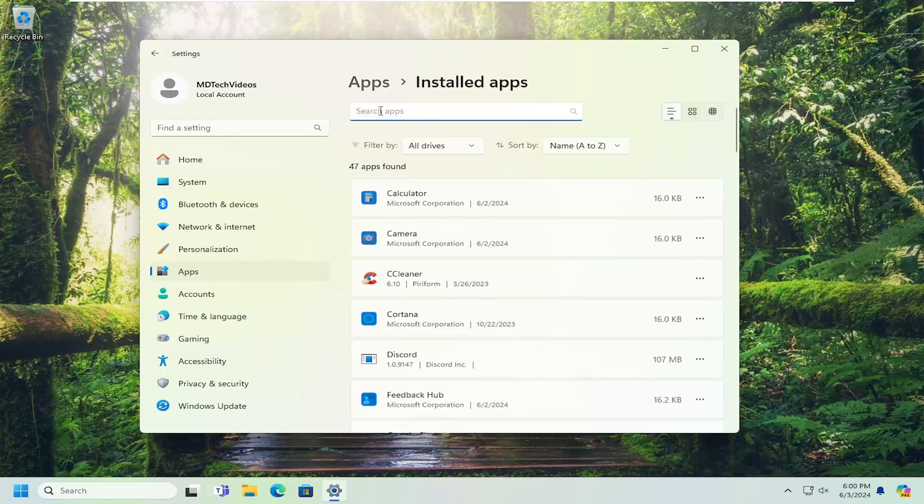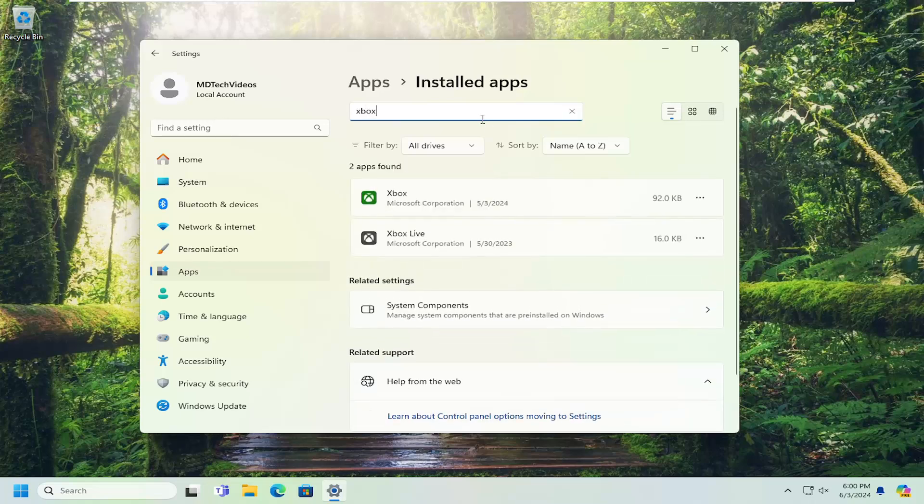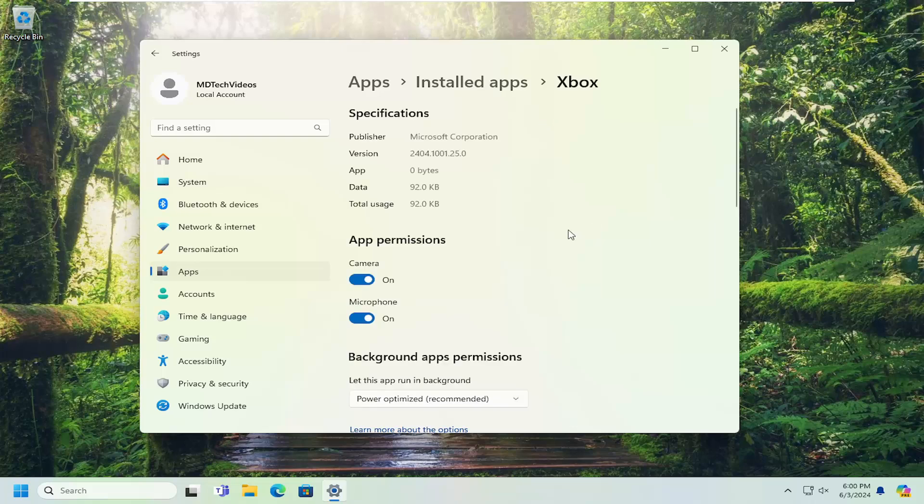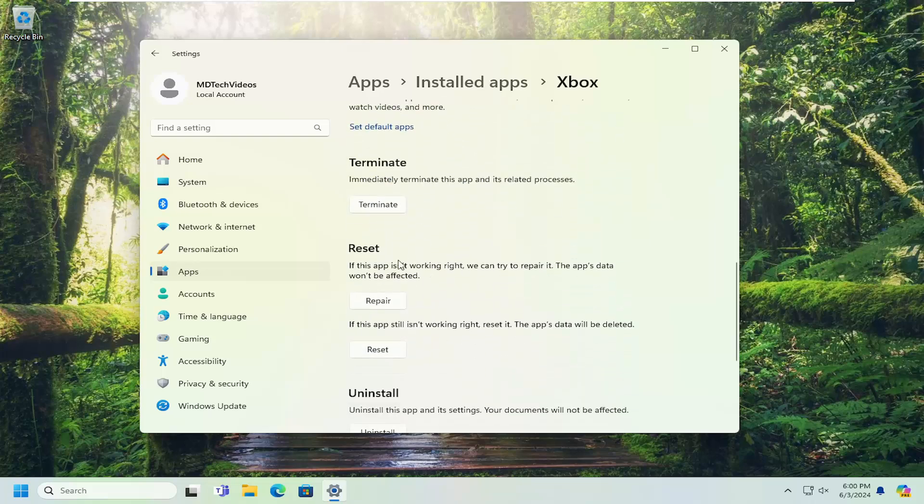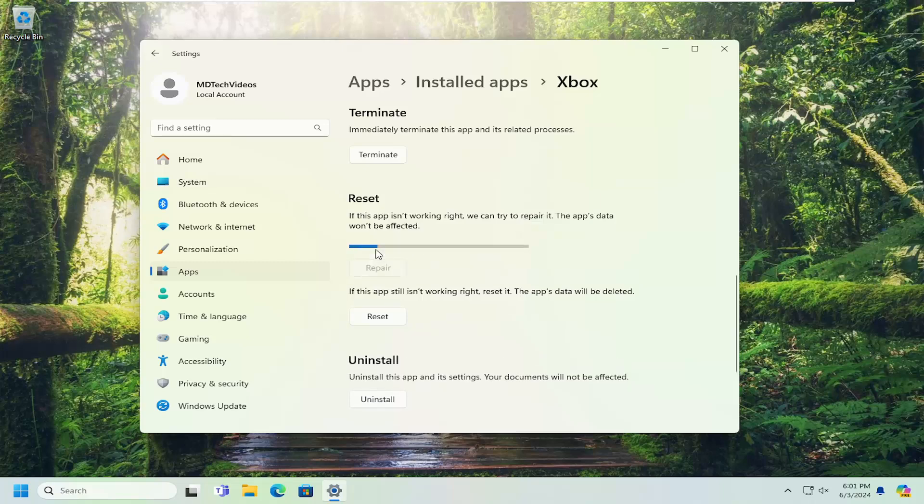In the search apps field up at the top, type in Xbox. So first one, you want to go underneath Xbox here. There's two of them. We're going to do the same for both. So first option here, Xbox, just the main Xbox application. Select the three dotted icon next to it and select advanced options. Scroll down underneath Reset. If the app isn't working right, we can try to repair it. The app's data won't be affected. Select Repair.